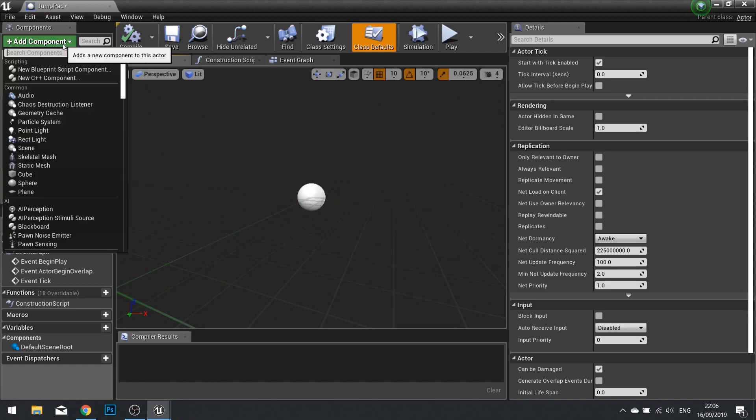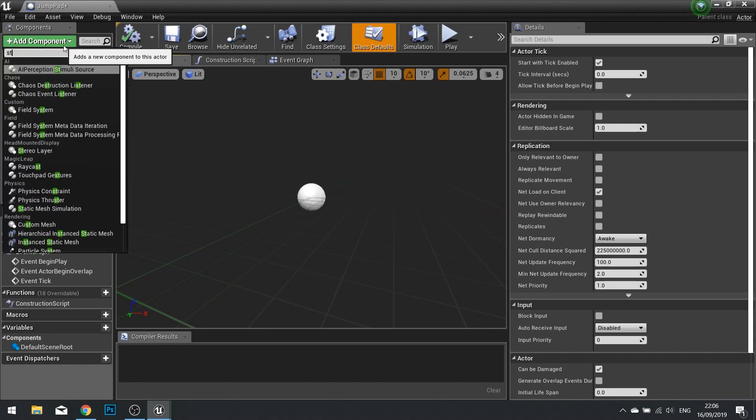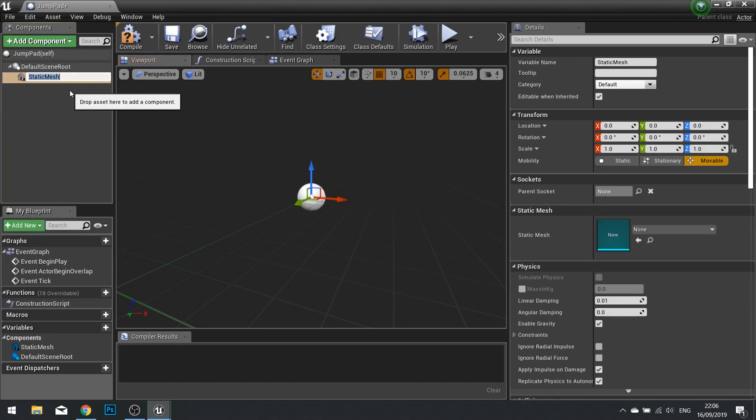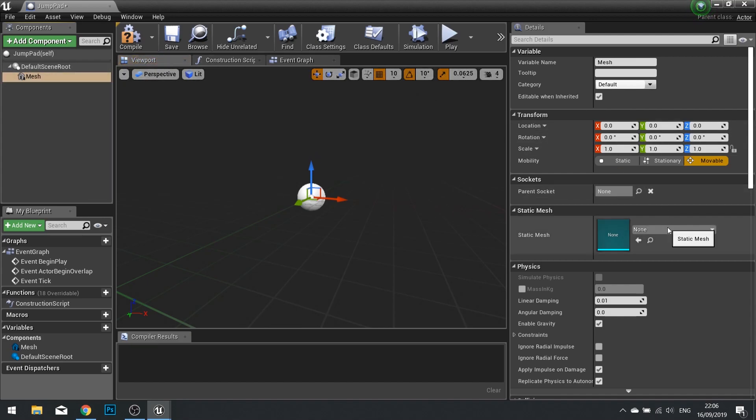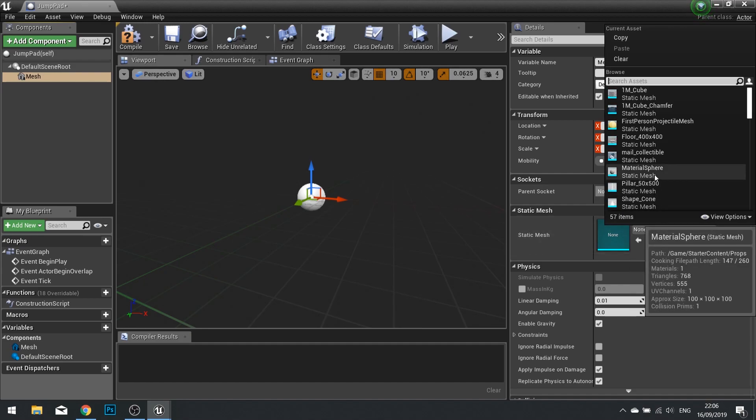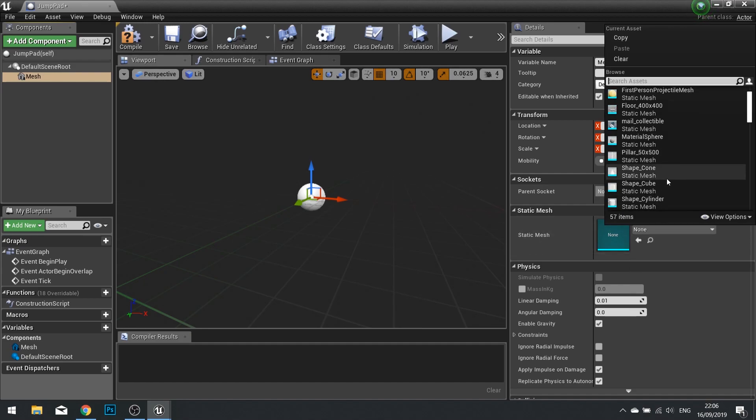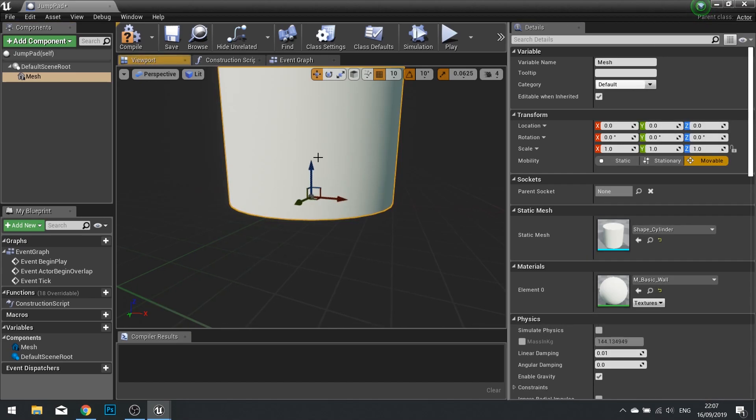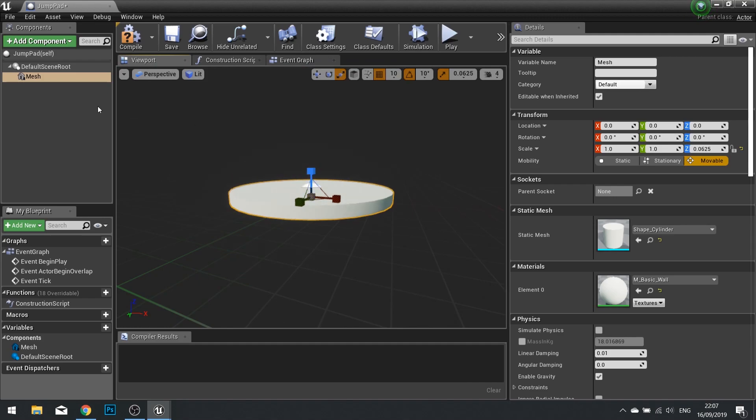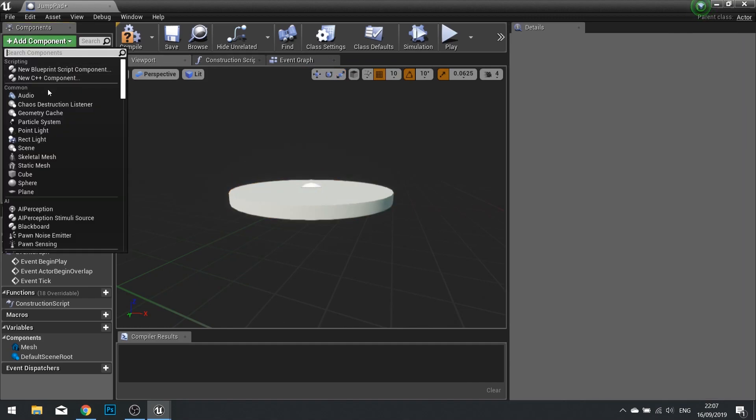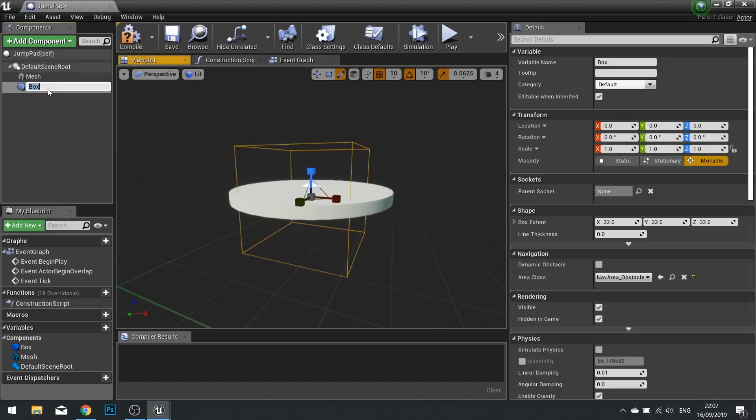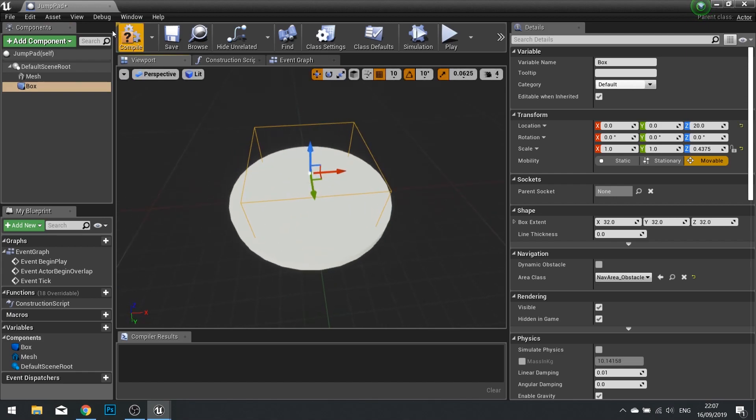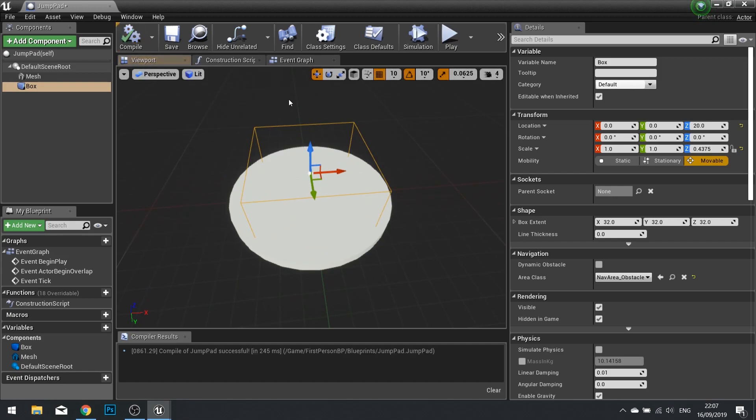In the component list we're going to add two components. The first component is going to be a static mesh, and with it selected go to the right hand side and choose a mesh. For a placeholder I'm just going to use a cylinder, and I can now squash it to make it more button-like. I'm going to add another component and this one is going to be a box collision. I'm going to squeeze this and move it on top of the button. Click compile and go to your event graph.